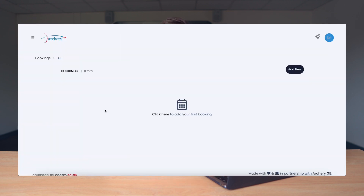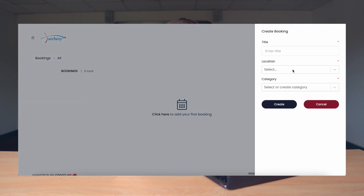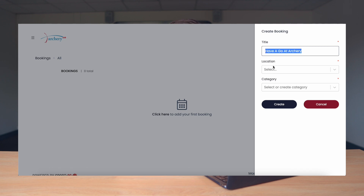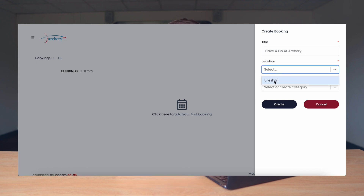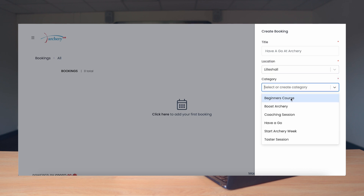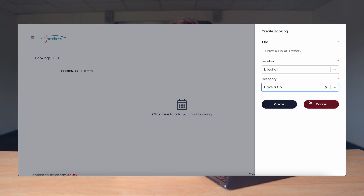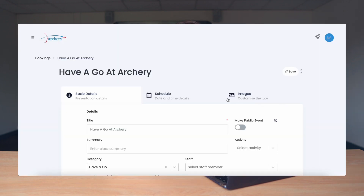As you'll see here there are no bookings, so we're going to create the first one. We're going to click Add New and here we're going to add the title, location and category of the event. In this instance we're going to create an event called Have a Go at Archery. The location we're going to set as the location we've just created, and the category we're going to scroll down and pick Have a Go. We're now going to press Create.